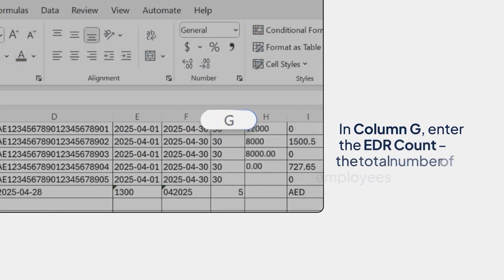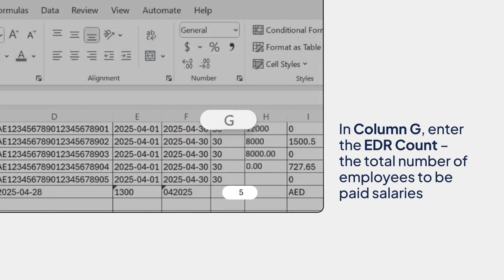In column G, enter the EDR count, the total number of employees to be paid salaries.